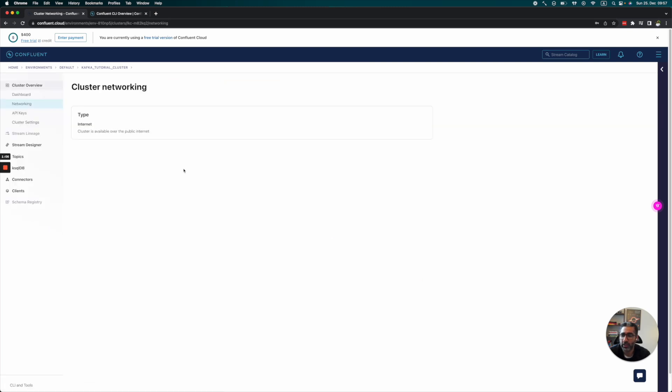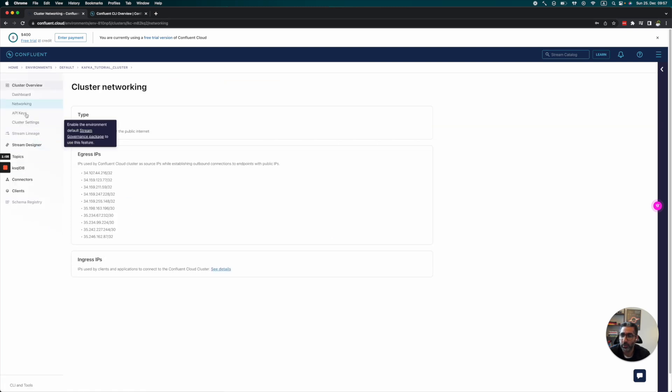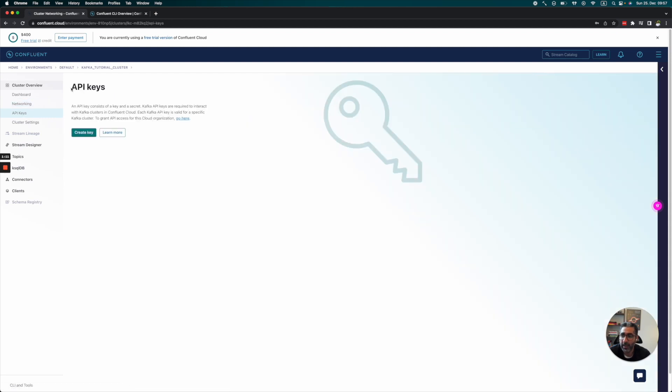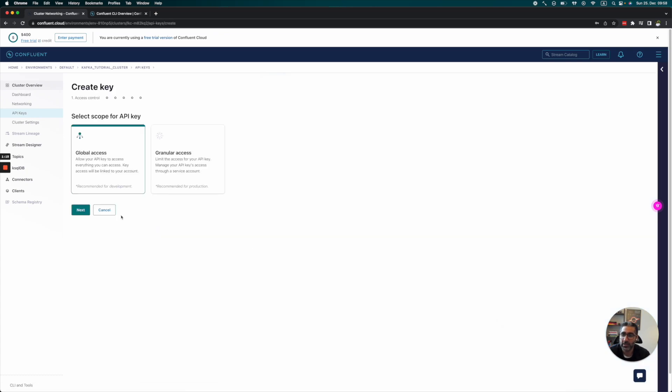We can also check some of the networking, what kind of ingress we have. We need an API key—every time we do anything with Confluent Cloud, we'll need an API key. So I'm going to create one now.